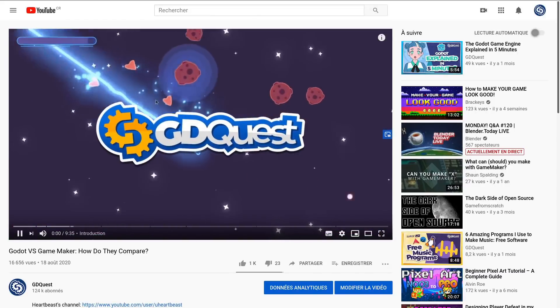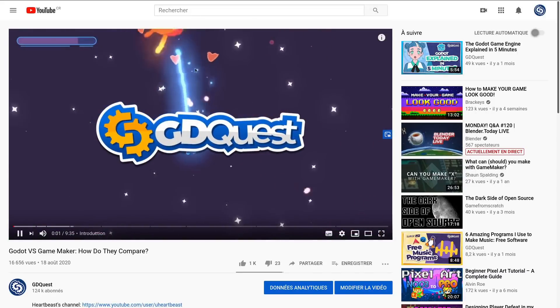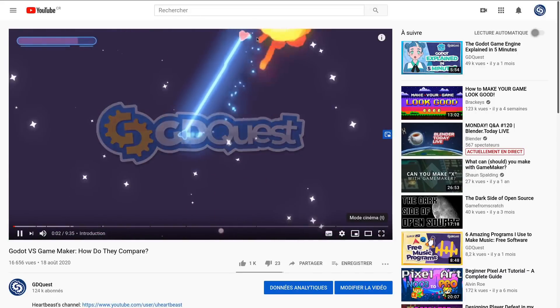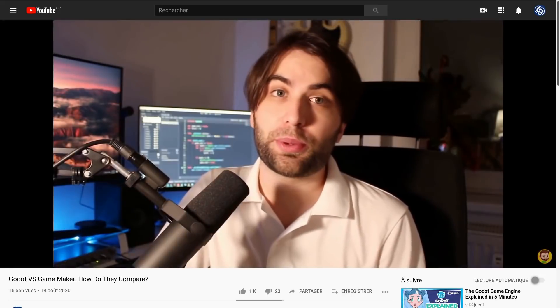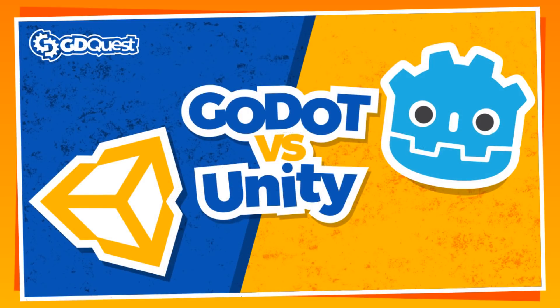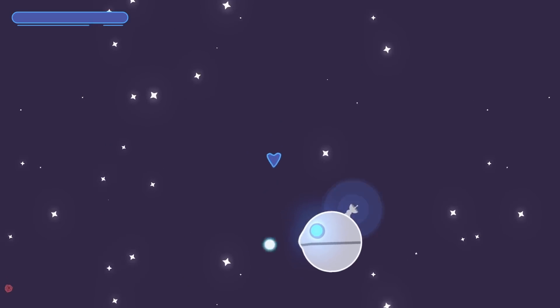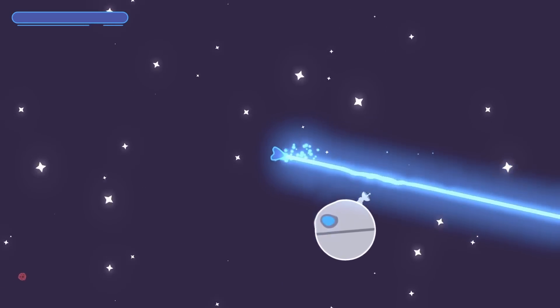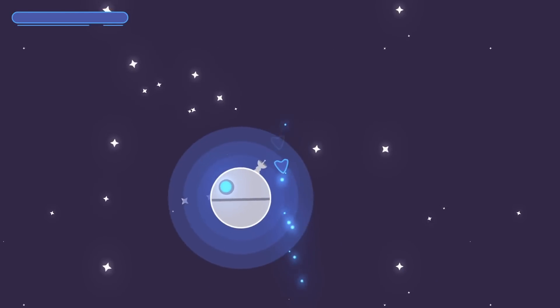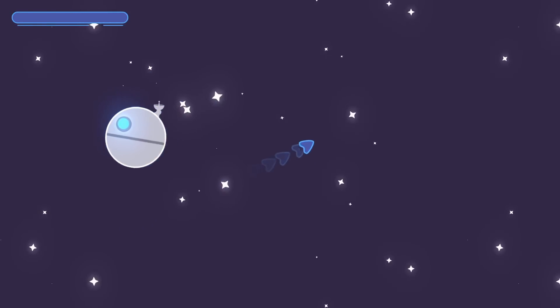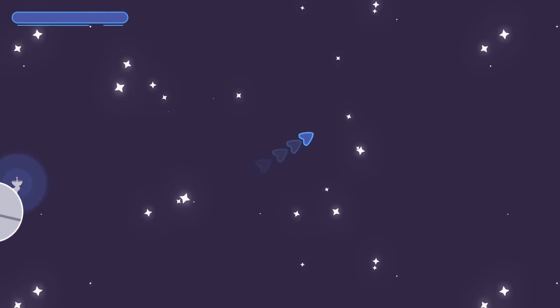Three weeks ago, we made a video comparing Godot and GameMaker to help you get a sense for which you might want to try. You asked us for a Godot vs. Unity, so I interviewed two developers who worked with both engines. They are going to share the experience they had with each engine, as well as the advantages and drawbacks they found.